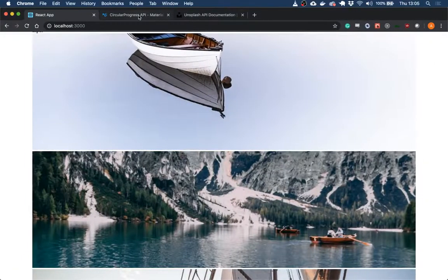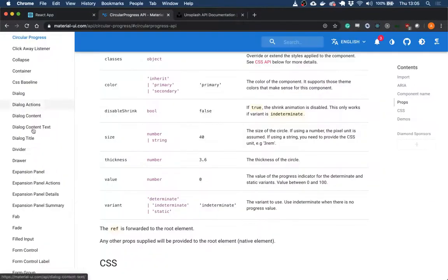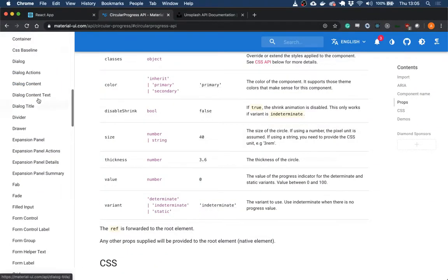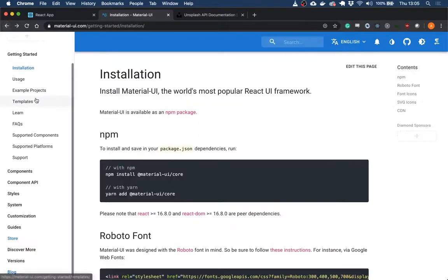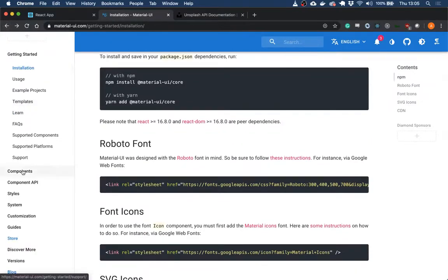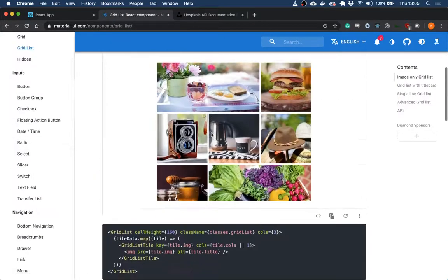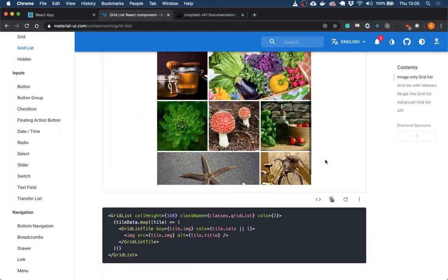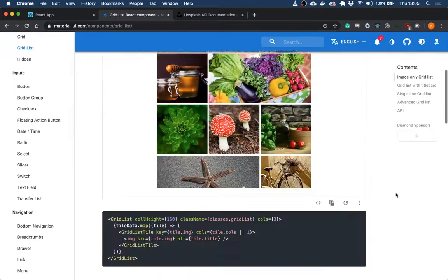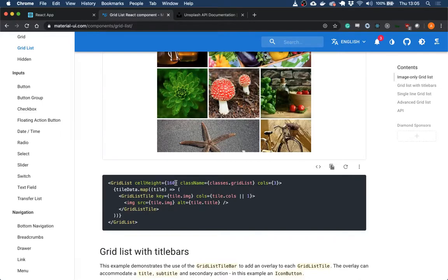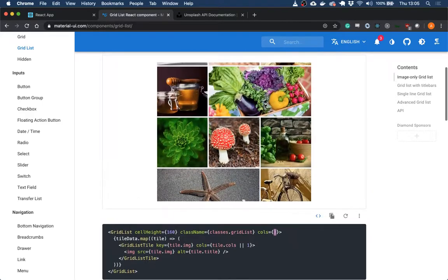Now, in the documentation for the grid list and grid list tiles, you will notice if I can just find it grid list. So they do this.